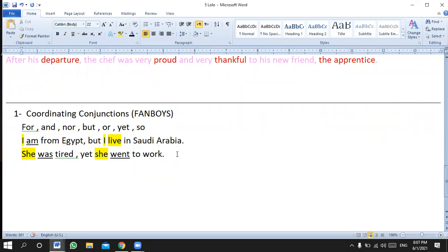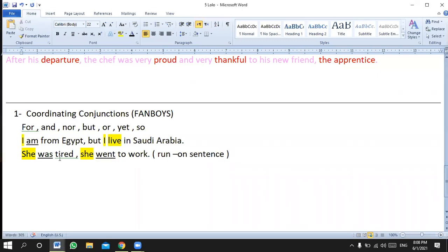In almost all placement tests and exams, keep this in mind: if you remove 'yet,' English calls this a run-on sentence — as if the first sentence ran into the second and nothing could stop it. A comma alone can never join two sentences. In any exam, the comma must come with a conjunction.